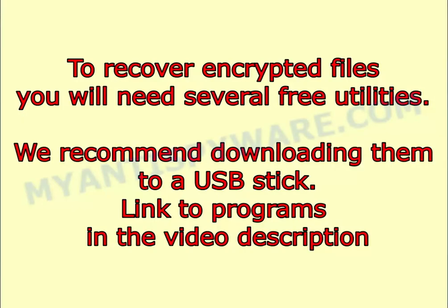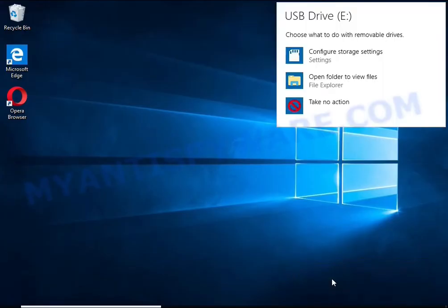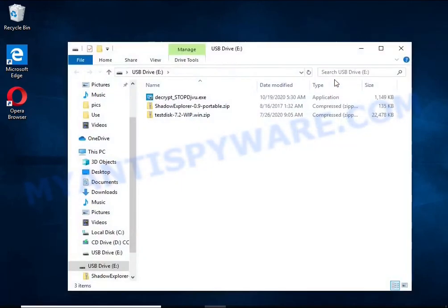To recover encrypted files you will need several free utilities. We recommend downloading them to a USB stick. Links to programs are in the video description.